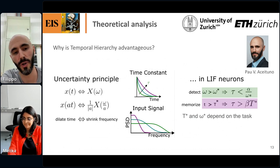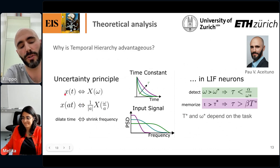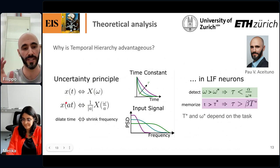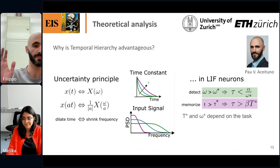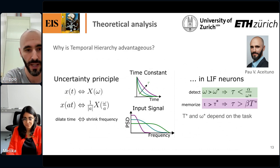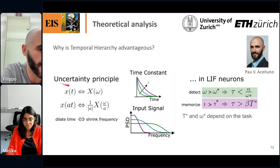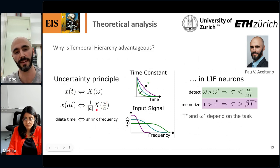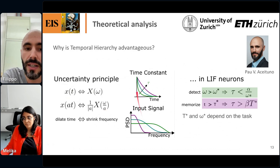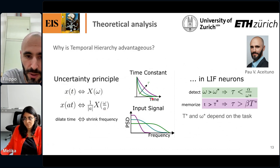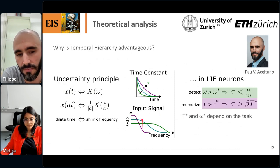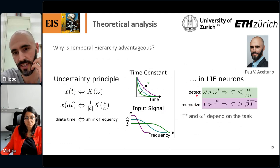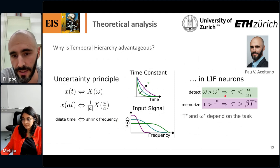The way to formalize this is through the uncertainty principle. For physicists and signal processing people, it's a well-known property of the Fourier transform: when you dilate a signal in time, its frequencies compress, and vice versa. Faster signals — higher frequencies — mean shorter timescales. This becomes a form of uncertainty principle: you cannot have a very broad frequency band and very long timescales in a single neuron. The slower the timescale, the more frequencies are concentrated at low values.